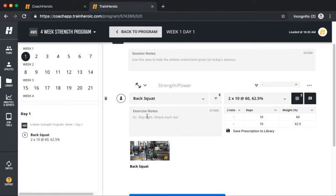Lastly, add notes like rest times, tempos, rep ranges, and anything else you'd like to communicate with your athletes.